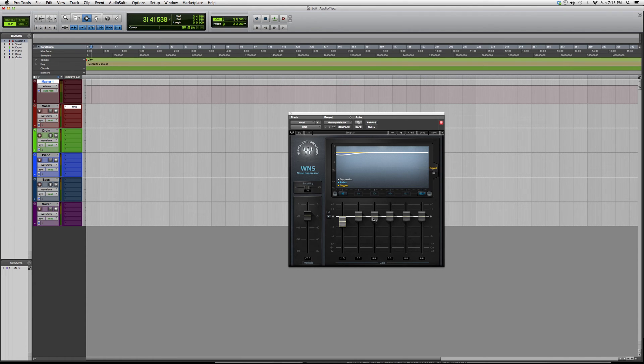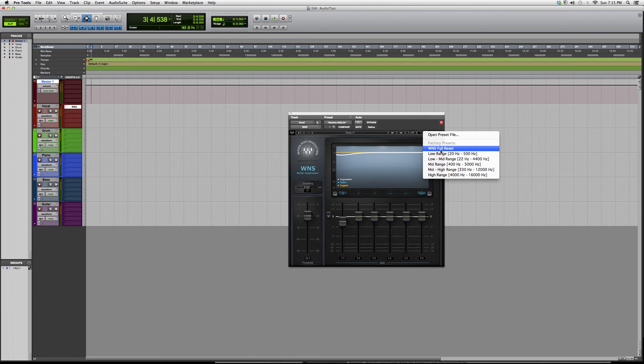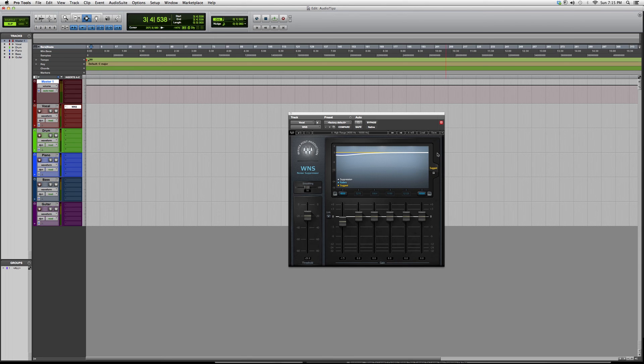The best way to understand is just to go in and try it out. You guys also have presets you can choose from. If you've got too much of a high range, you can click the high range preset, or the mid-range preset.